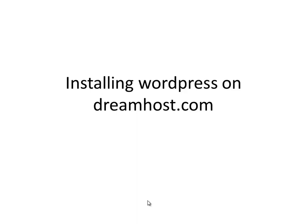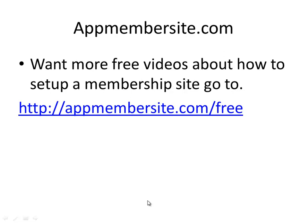Hi, my name is Dane Grovesen and I'm from Appmembersite.com. In this short video, I'll teach you how to install WordPress on a DreamHost account. At Appmembersite.com, we specialize in creating membership sites for experts to share their knowledge and experience and help people learn.